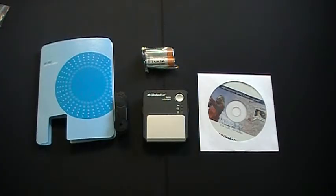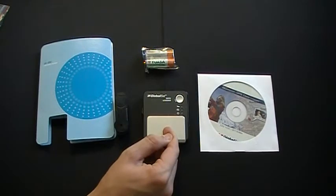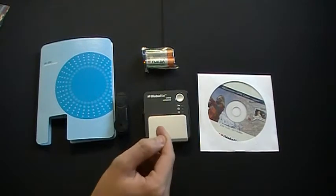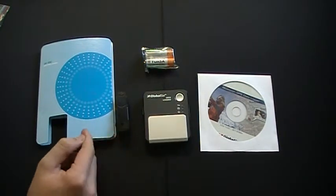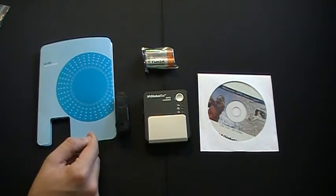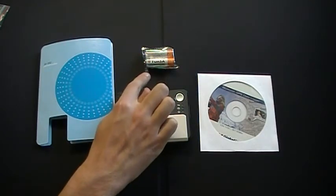The package contents of the DG100 include the DG100 GPS Data Logger, a belt clip, a printed quick start guide, and two rechargeable AA batteries.